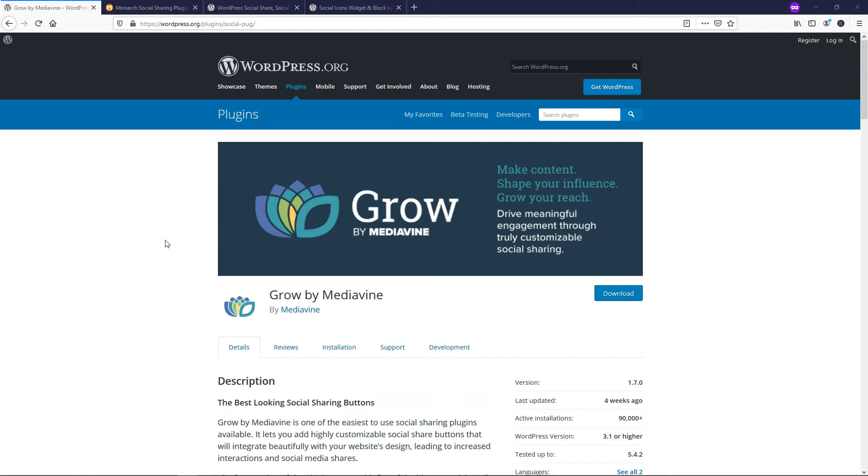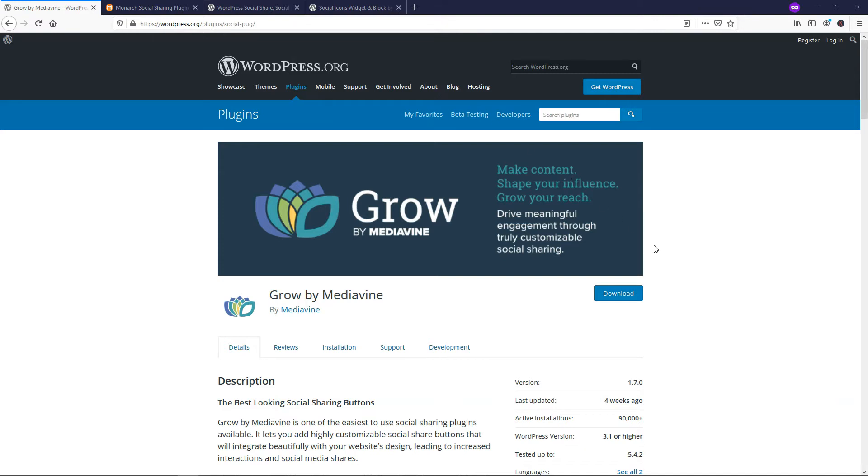This first one is called Grow by Mediavine, and I've actually got a tutorial on this one that I'll have in the pop-up card in the upper right corner. I actually used this one when it was called a different name, SocialPug. You can see it says SocialPug in the URL still right here. So just be aware of that when you look at that tutorial. It might say SocialPug in it, but I made it and they literally got bought out by Mediavine about a week after I made the tutorial.